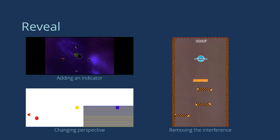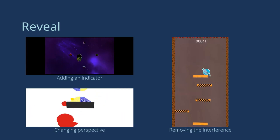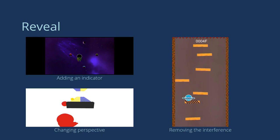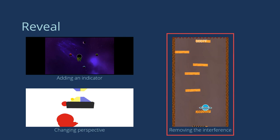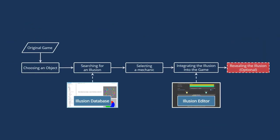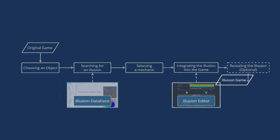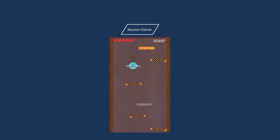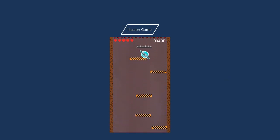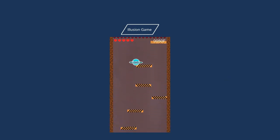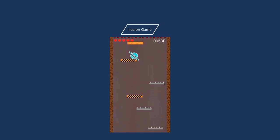Adding an indicator, changing perspective, and removing the interference. We pick removing the interference for this game. After our workflow, the game has become an amazing illusion game, confusing players and increasing its difficulty.